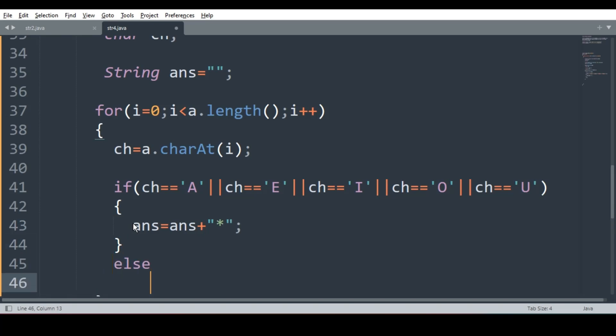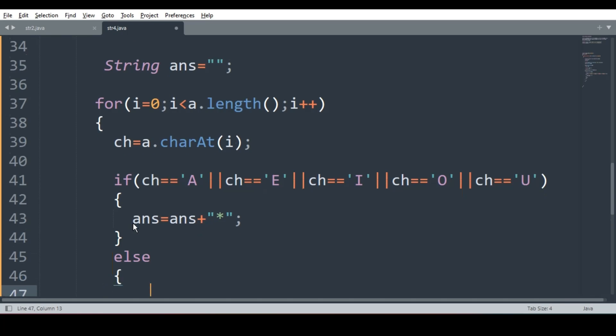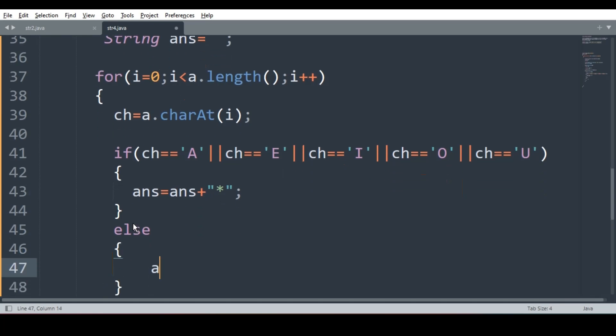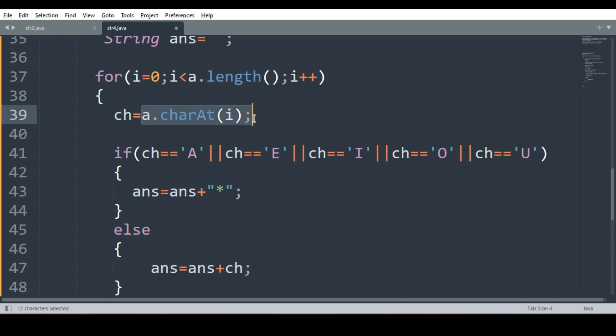If they are not vowels, what am I supposed to do? I have to simply write answer is equal to answer plus ch. The program is done. People, it is so simple. We just have to extract the character. From where are we extracting? From a.